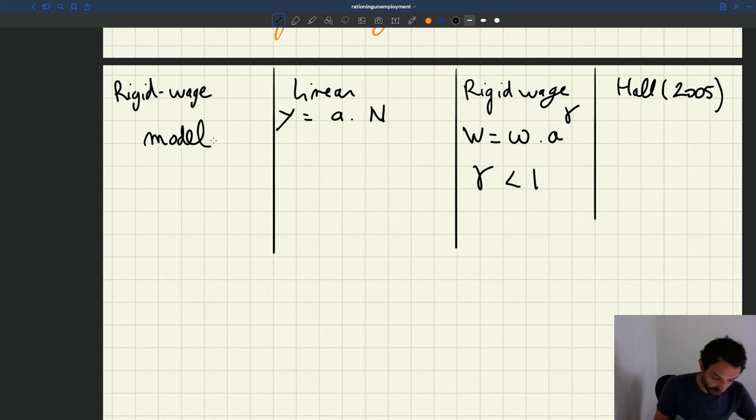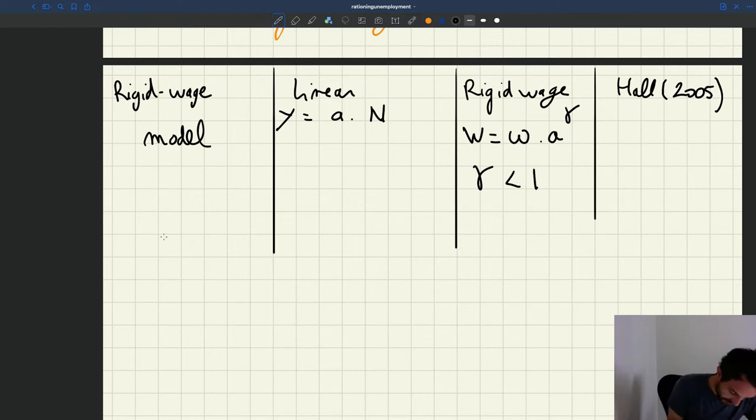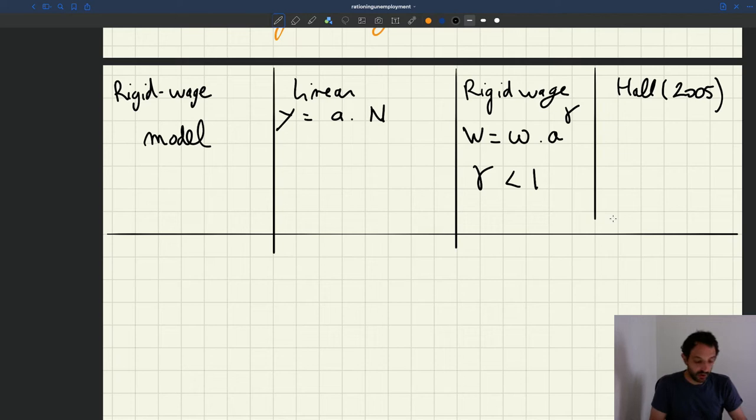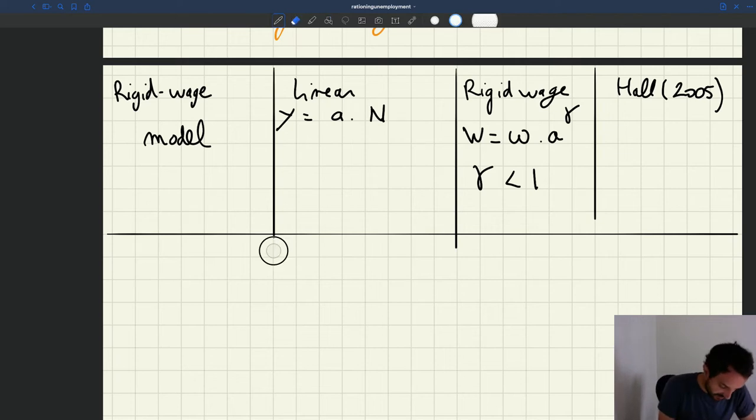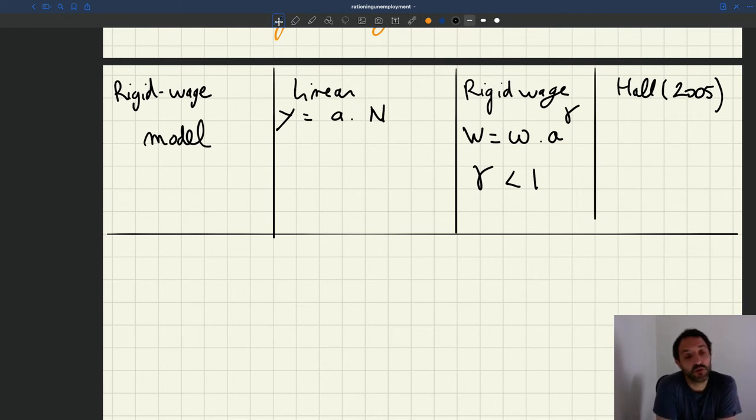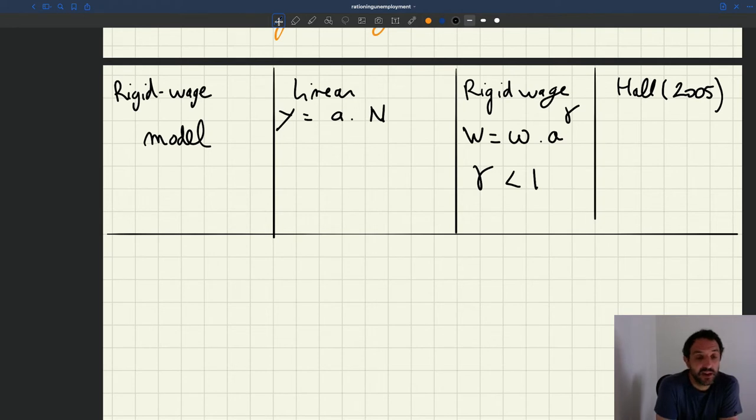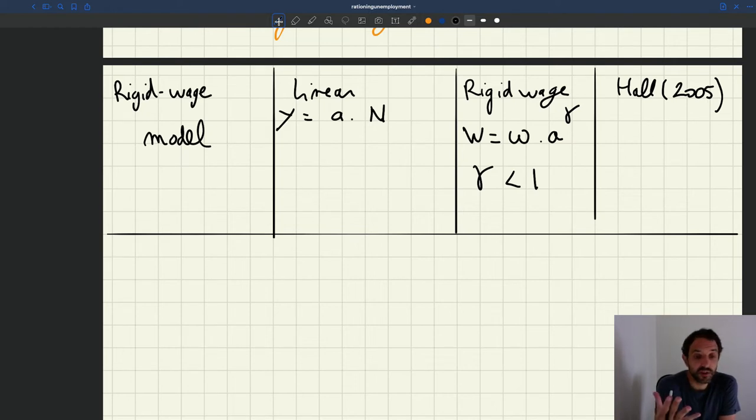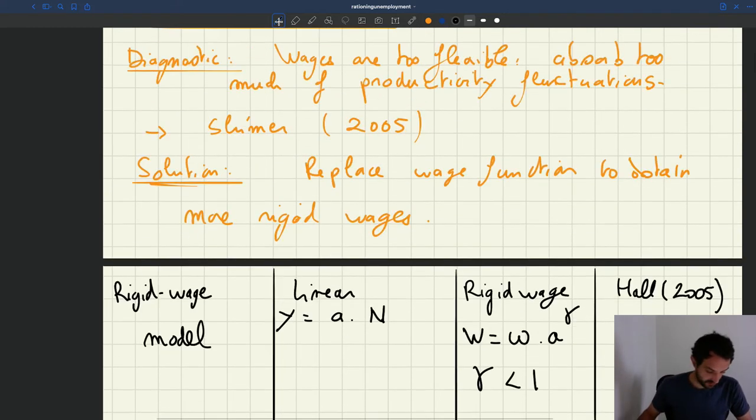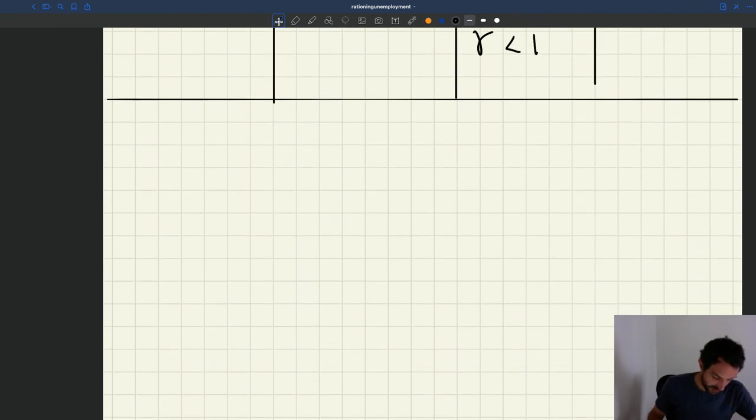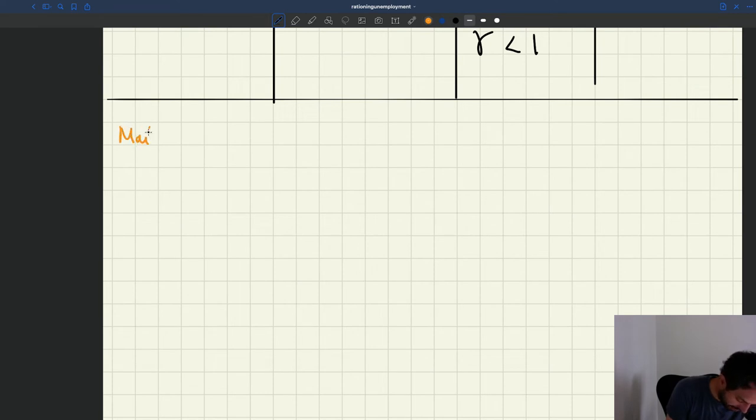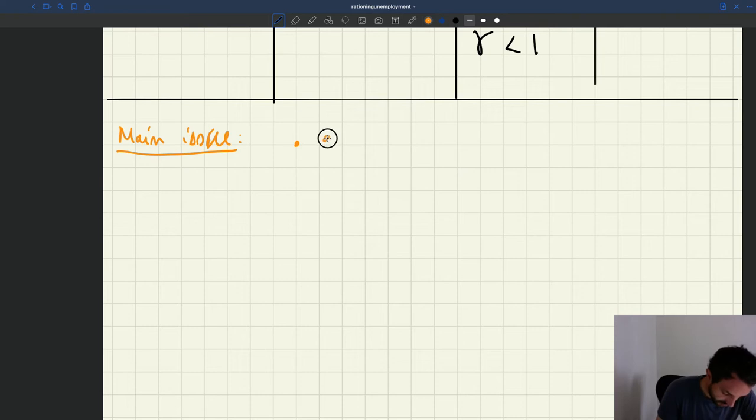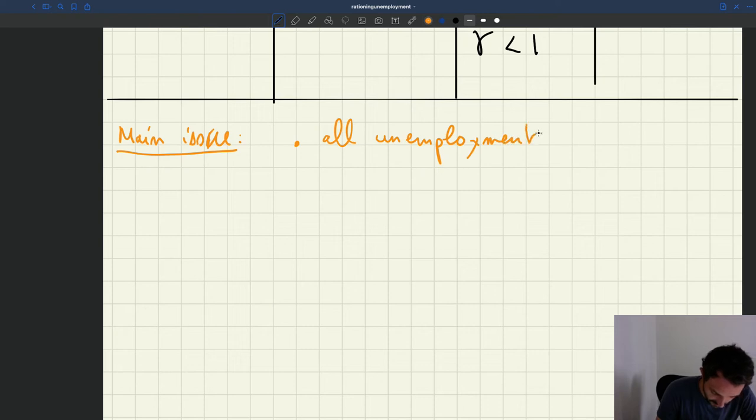So we have this rigid wage model. So what's the issue here? Well, the issue is a little bit different. The issue is the rigid wage model, in fact, an issue that is shared with the standard model is that if matching frictions disappear, unemployment completely disappears. So all unemployment is frictional in that model. So that's the main problem. That's the main issue here. All unemployment is frictional.